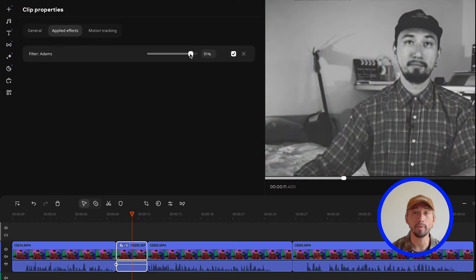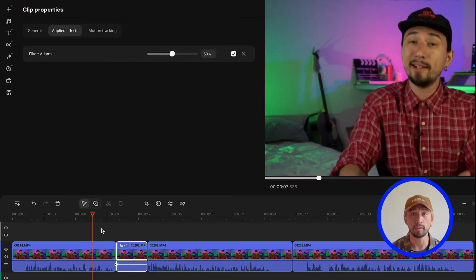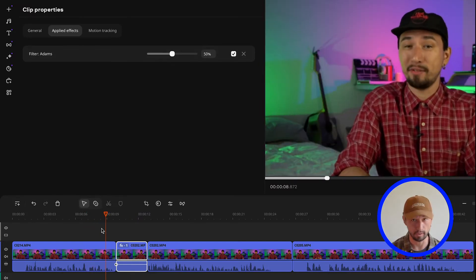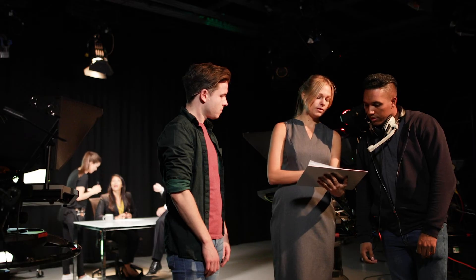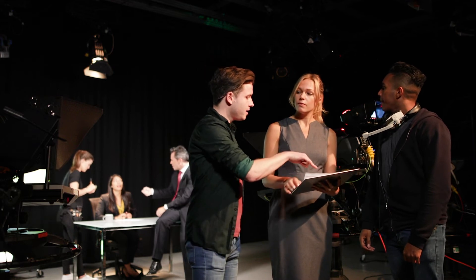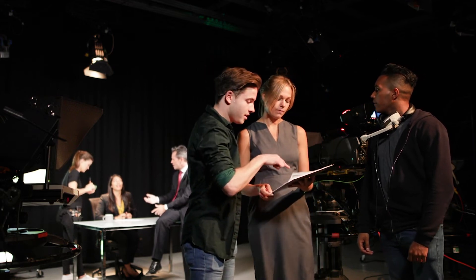For example, if a person in a video stumbles during filming or says something funny and inappropriate, applying a black and white filter can highlight these moments and separate them from the main story. This creates something like a behind-the-scenes effect, allowing viewers to peek into the real life behind the video and laugh at the imperfections.